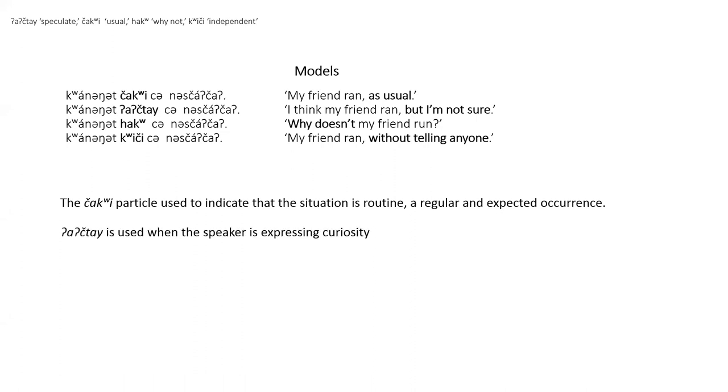With uch tai, the speaker is expressing curiosity, similarly to the way I wonder or I'm not sure when used in English. The way Adeline Smith described it is that when you use this particle, it's like you're questioning yourself.